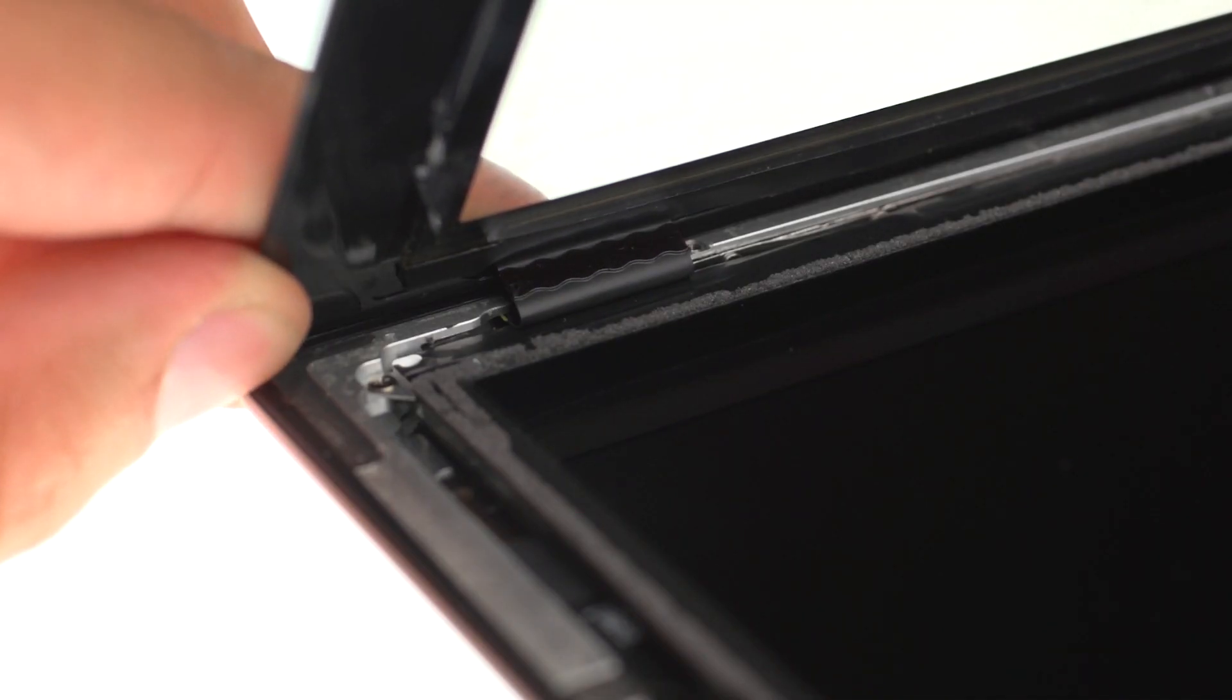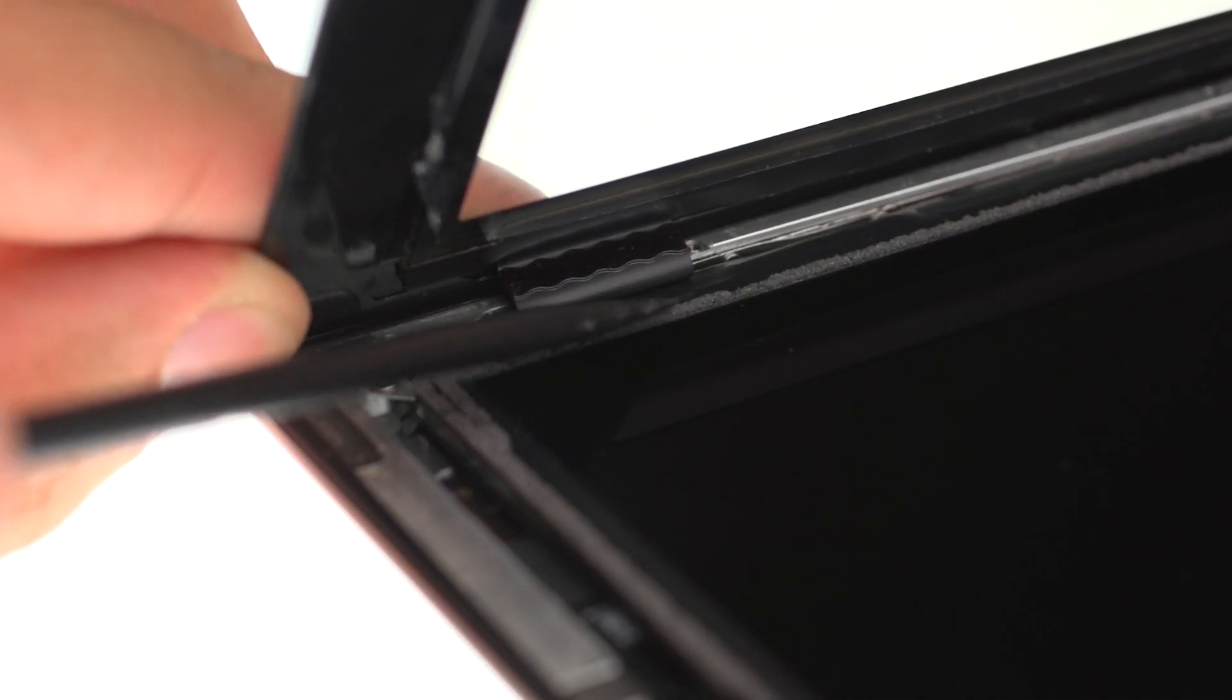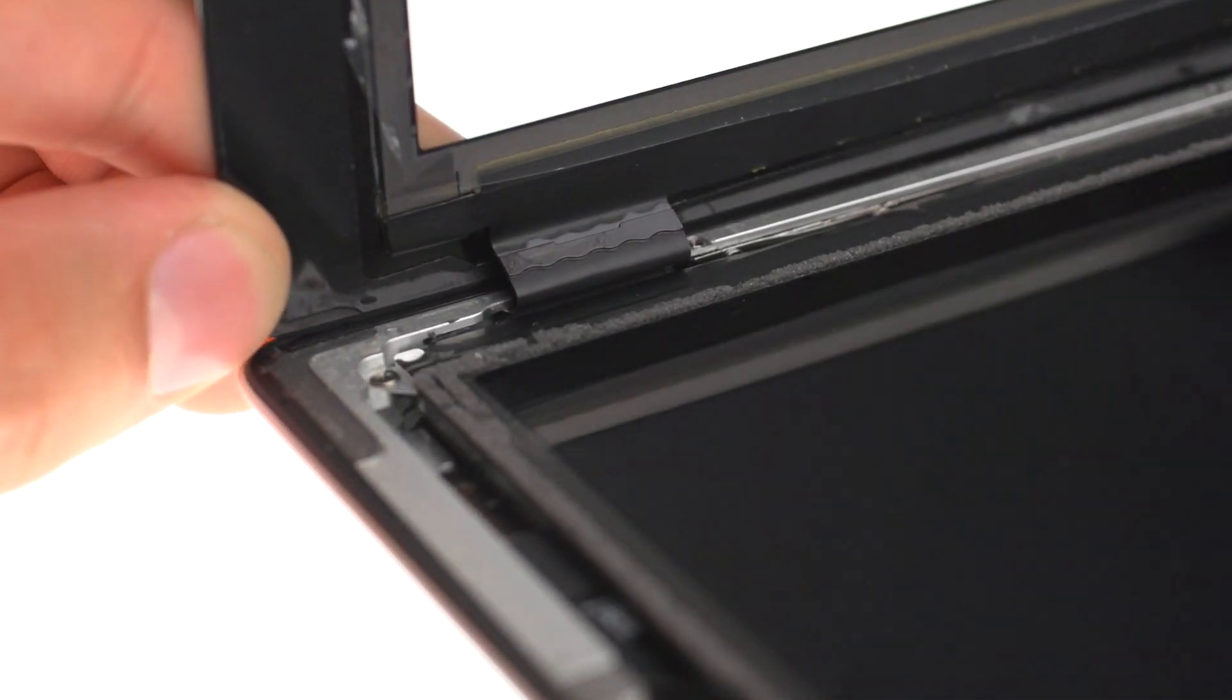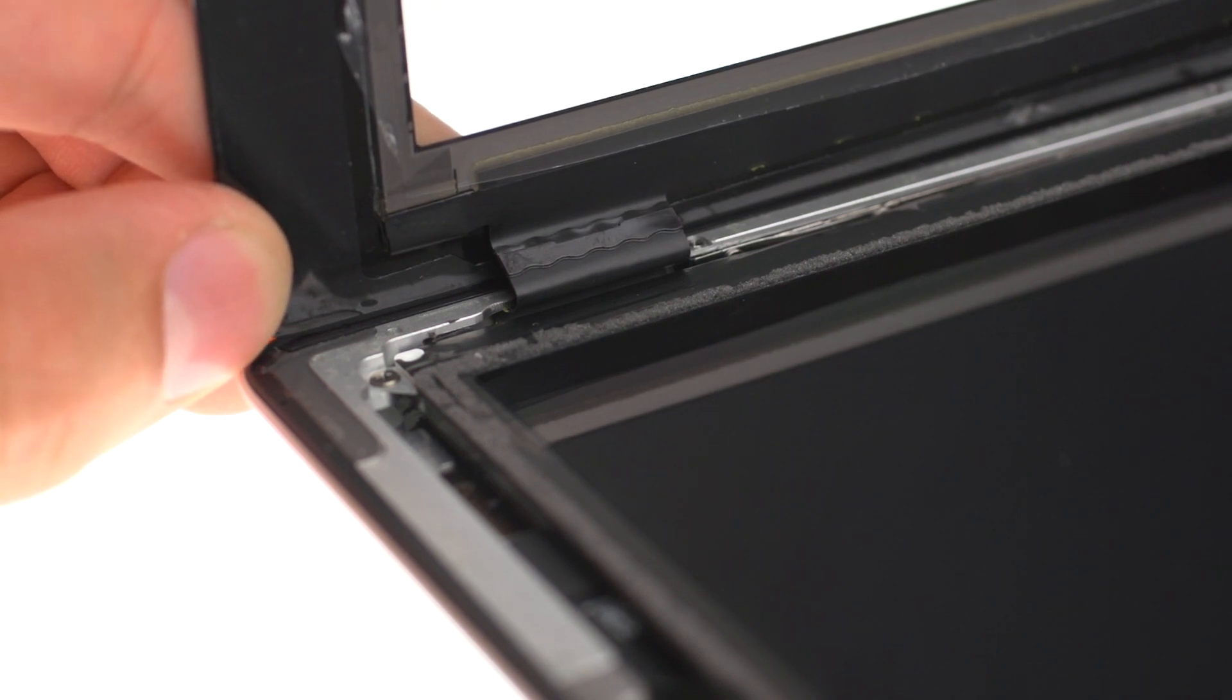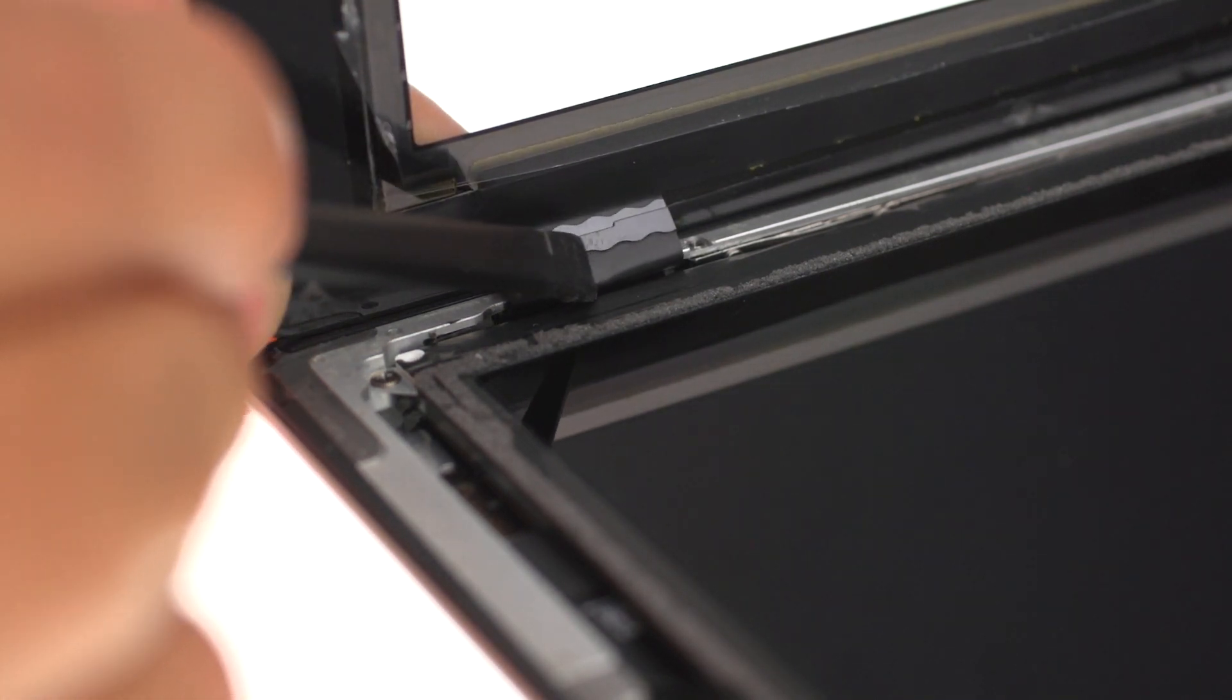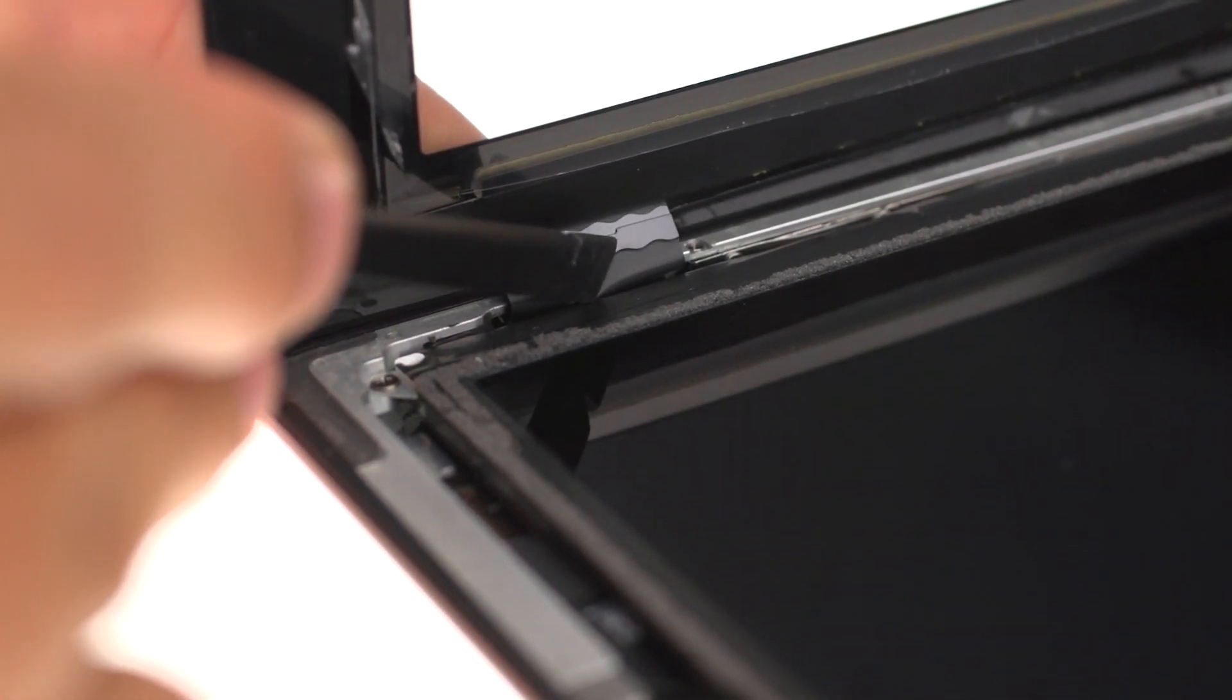When closing the iPad, make sure digitizer flex is completely pushed under the LCD. If not, digitizer will not adhere properly to the housing.